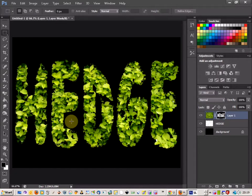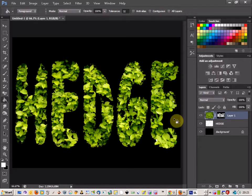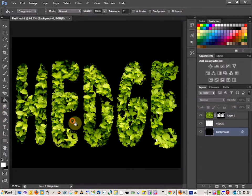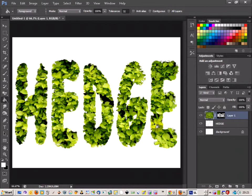There we go. That looks good. Now if you're wanting to add some shadow to the text and you've got a different background, I'm just going to come down here and change the background to white and just come back up to the hedge mask layer.